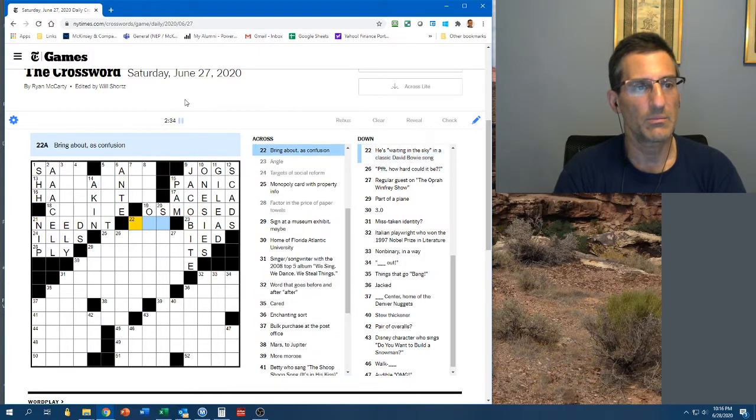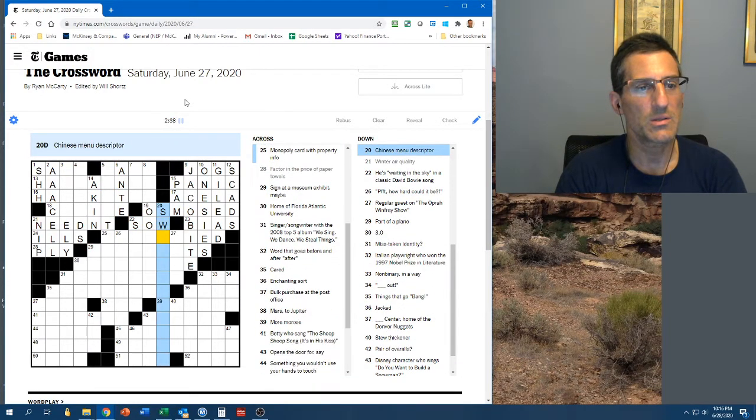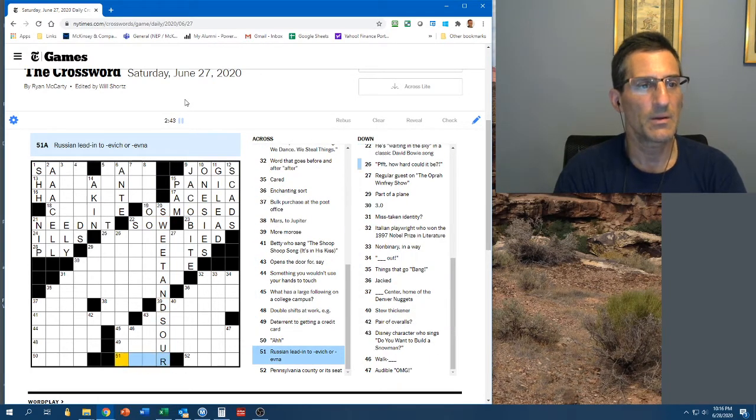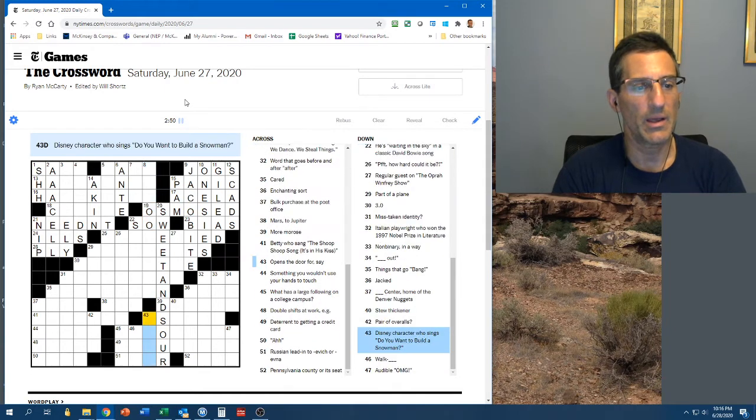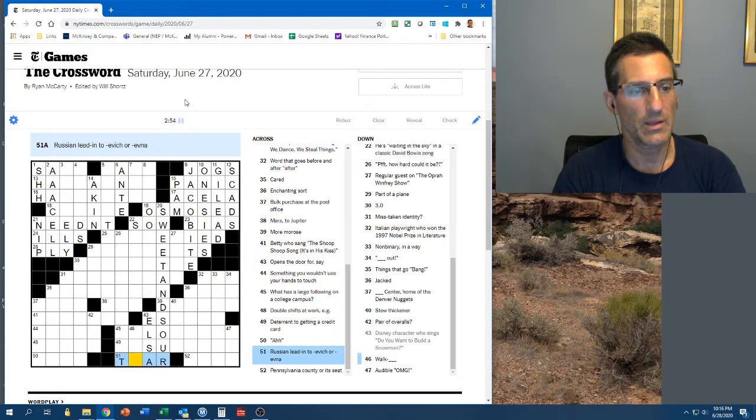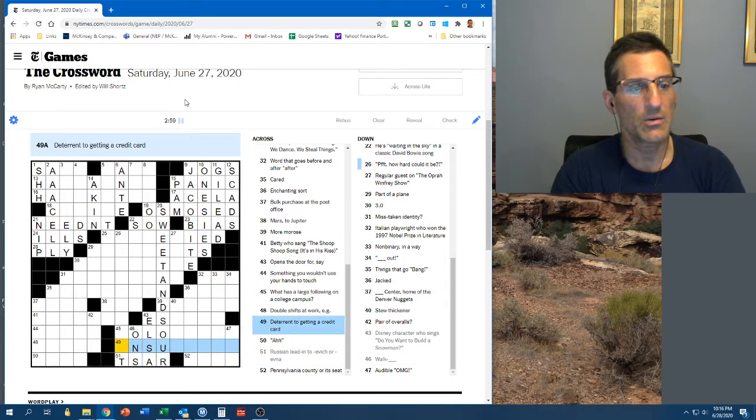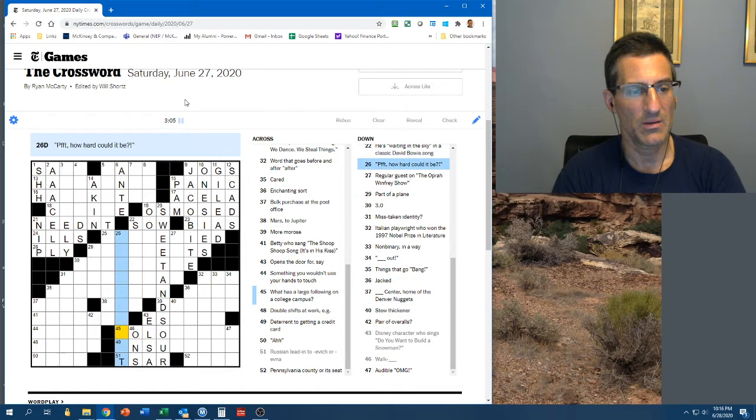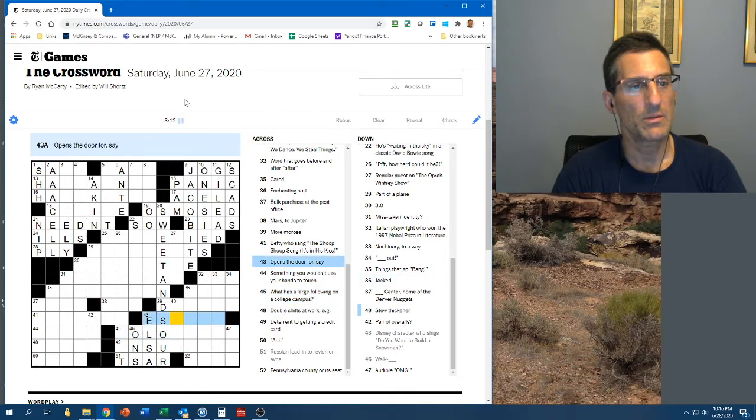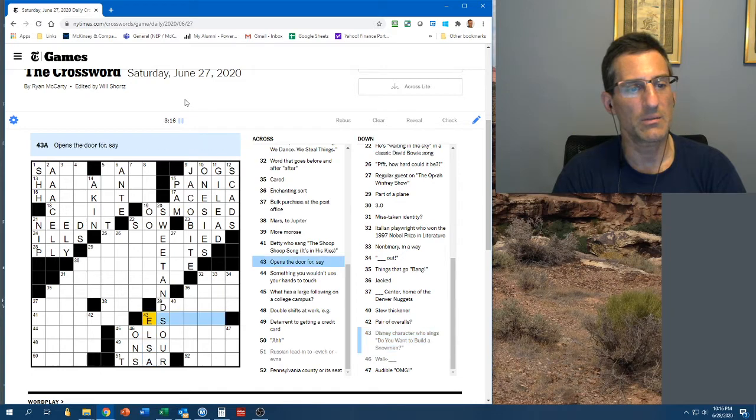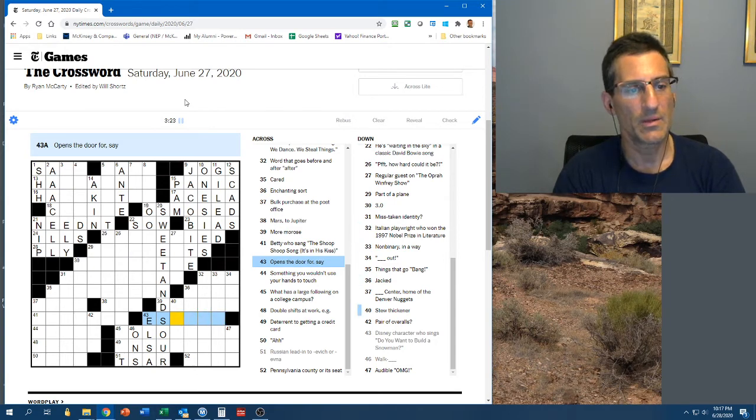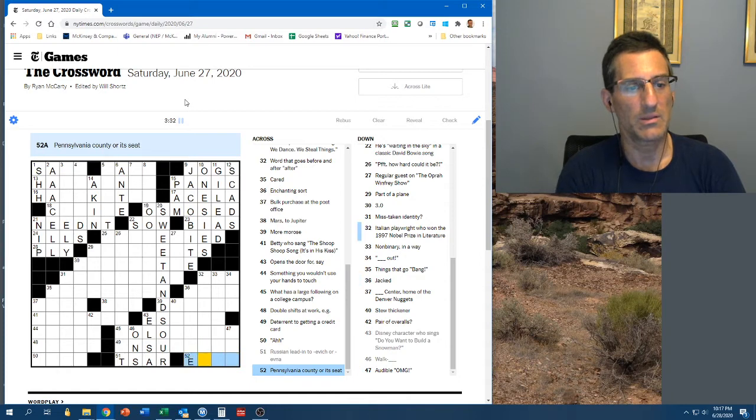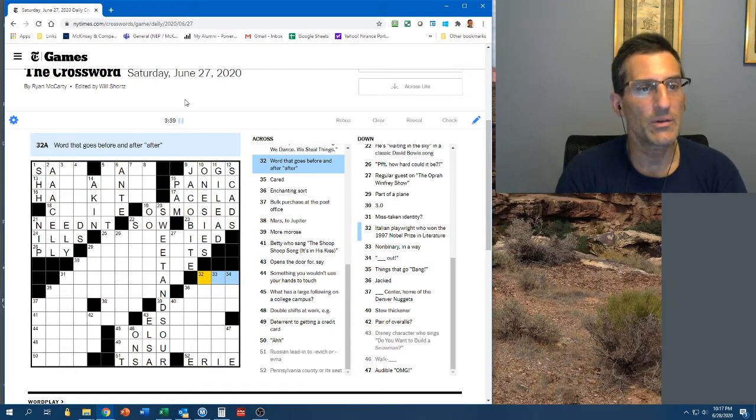What can we do over here? Bring about a sour confusion. Chinese menu descriptor. Sweet and sour. That's probably Elsa or Ilsa or whatever her name is. So, yeah, that's a Saravich. Walk-ons. Deterrent to getting a credit card. Insurability? I don't know. Interest rate. What has a large following on a college campus? Opens a door for, that could be, so maybe it isn't Elsa because this should be ushers or escorts?